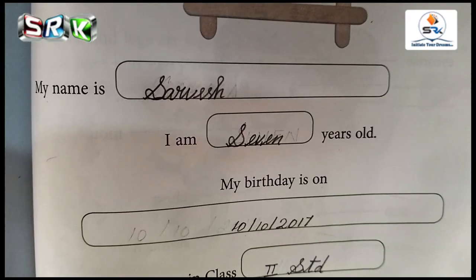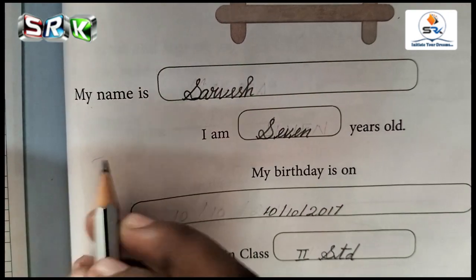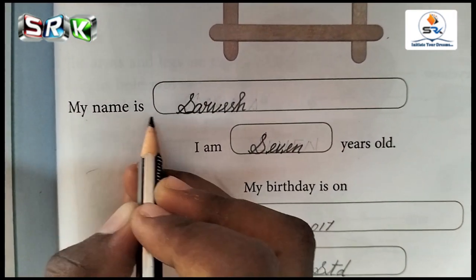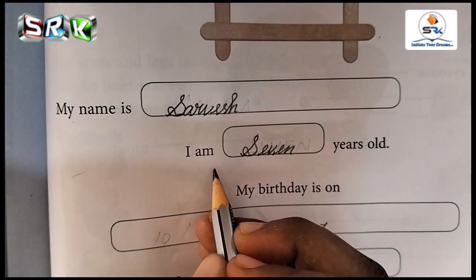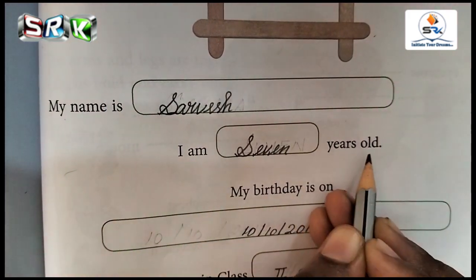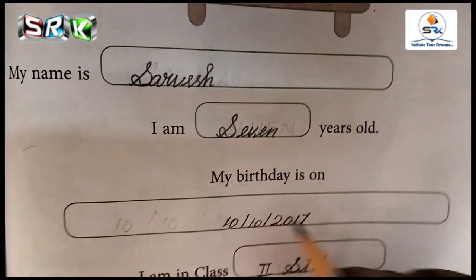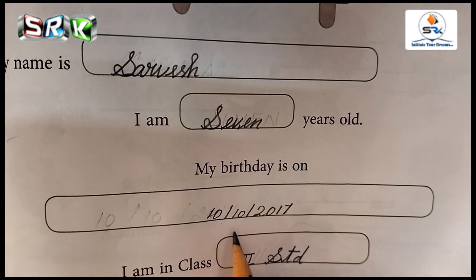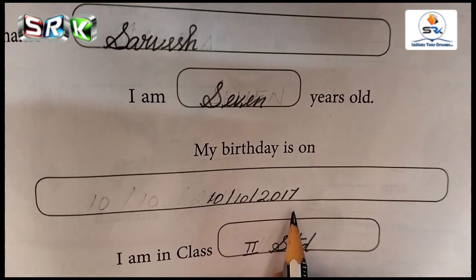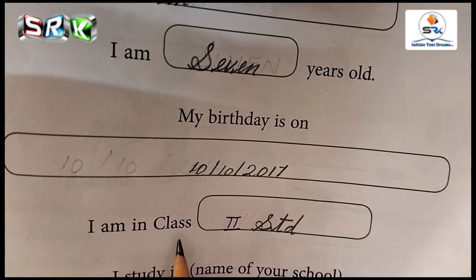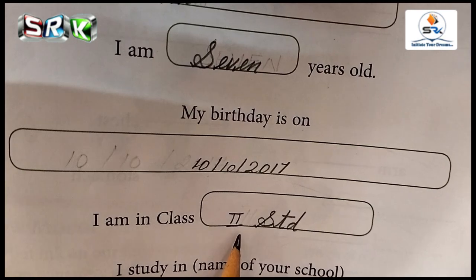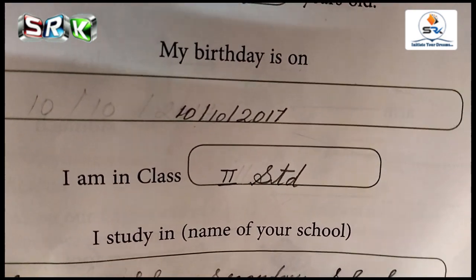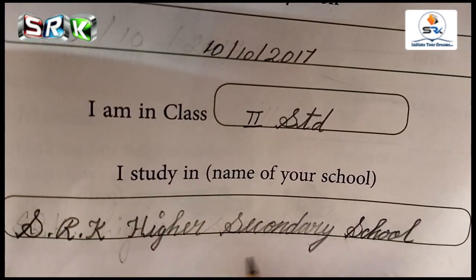Let me repeat this once again. My name is Sarvesh. I am seven years old. My birthday is on 10/10/2017. I am in class second standard. I am studying at SRK Higher Secondary School.